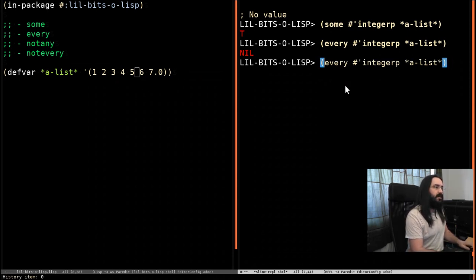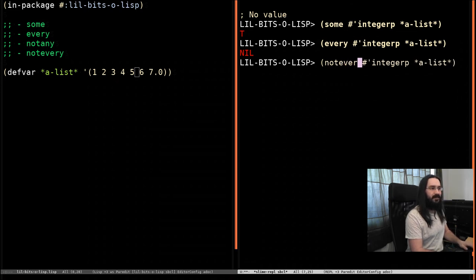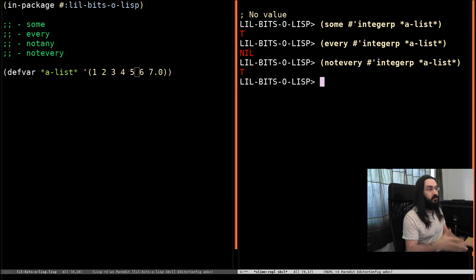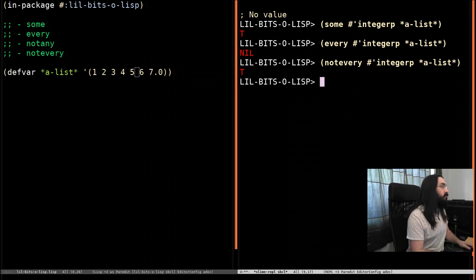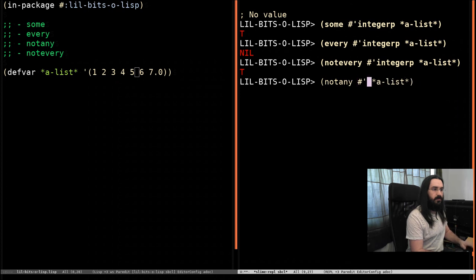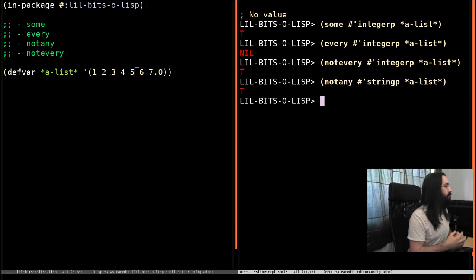So it's safe to say that not every thing in a list is an integer. That's true. And there are not any strings in the a list. Also true.